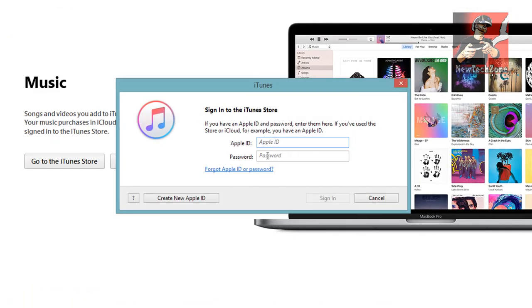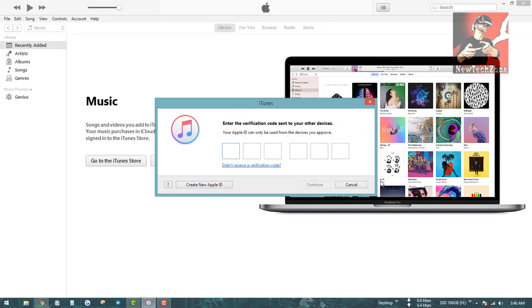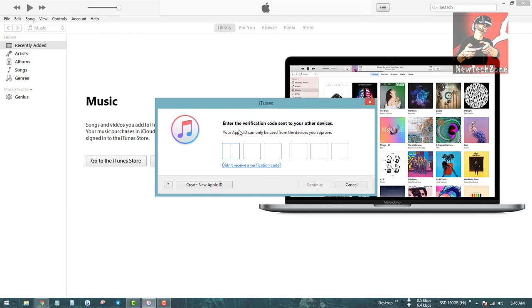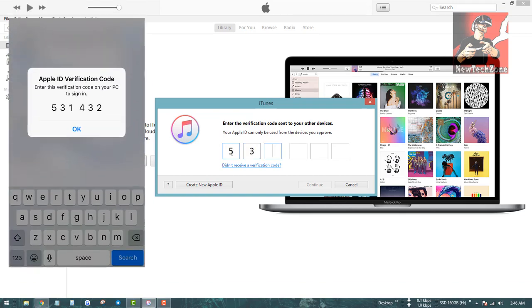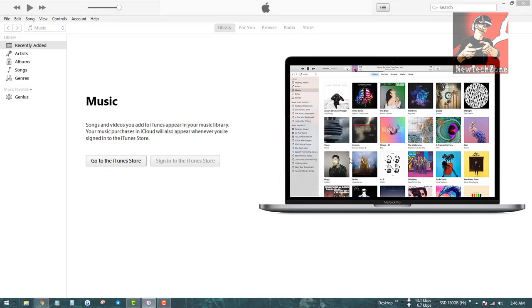Now I'm going to sign in to my iTunes Store. Click Sign In to iTunes Store, then type your Apple ID and password. If you forget your Apple ID or password, you can click 'Forgot Apple ID or Password,' or you can create a new Apple ID. Click Sign In and it will ask you to enter the verification code sent to your phone — a prompt will appear on your iPhone and you have to click Allow.